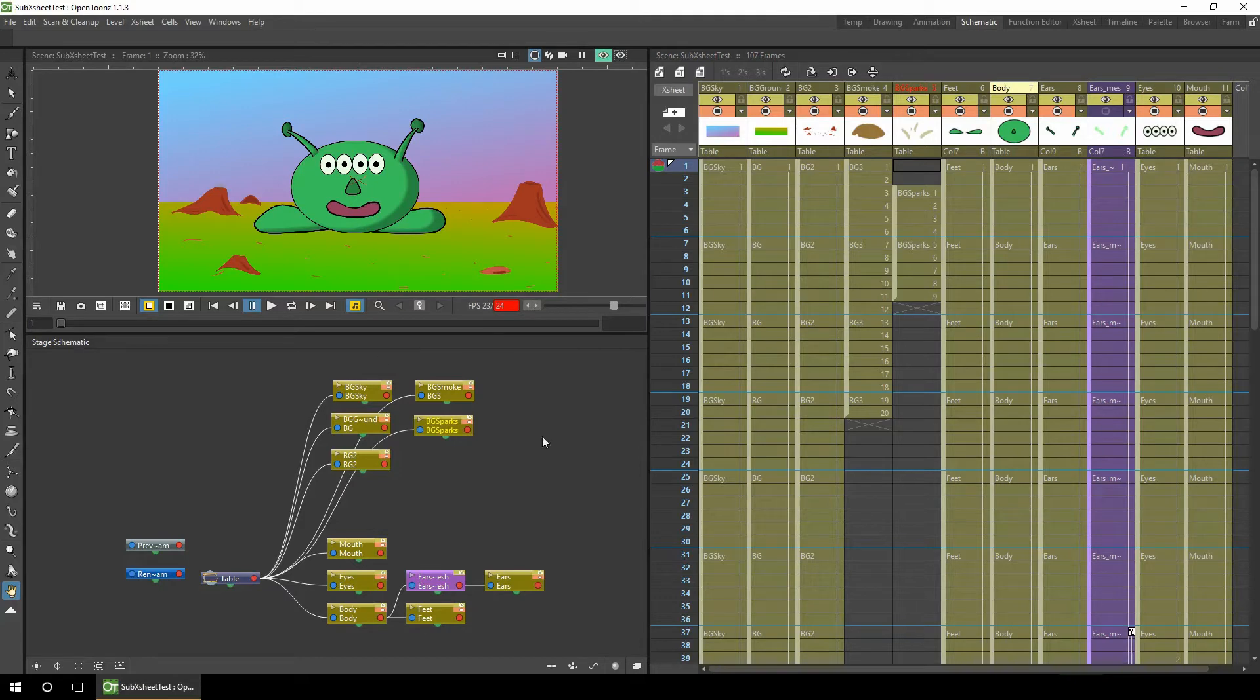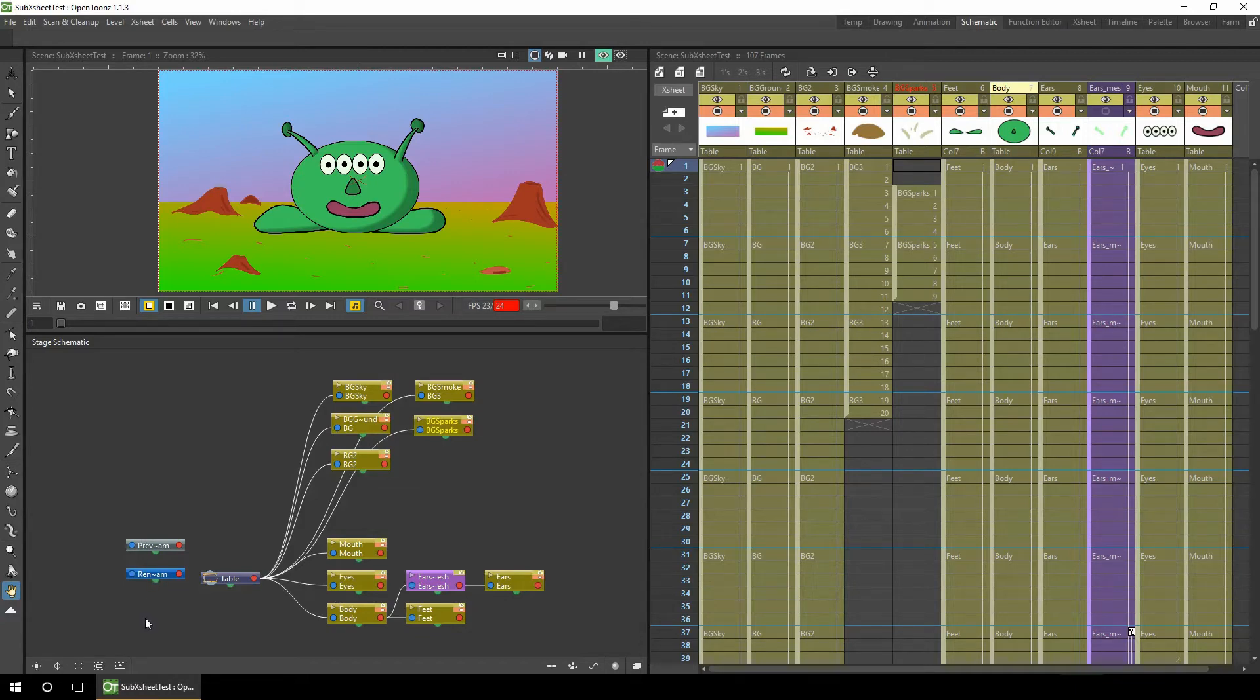You can see how this looks in the schematic where the top items are the background, the bottom items are the character, and there's a couple of cameras on the left. I've made a separate tutorial about these cameras which you can see in the card above.